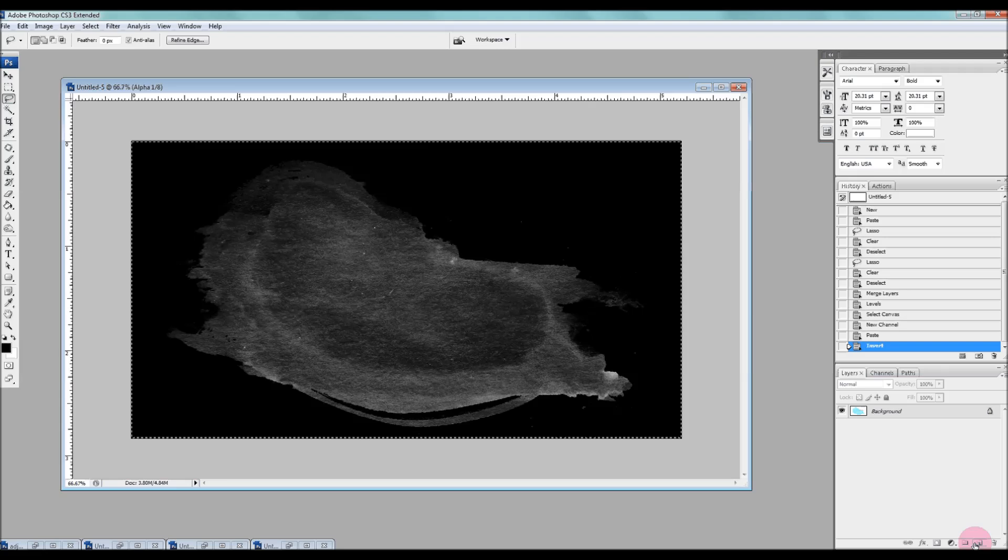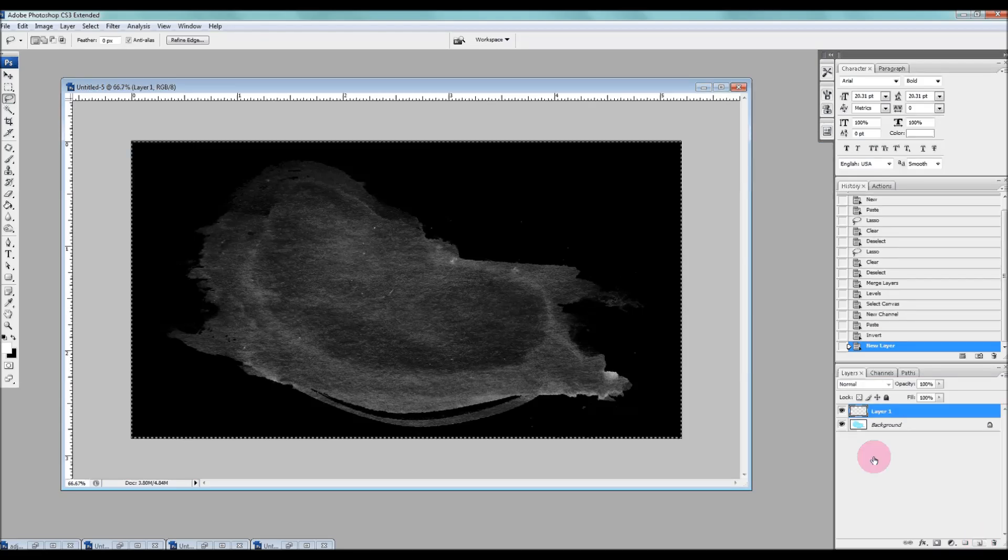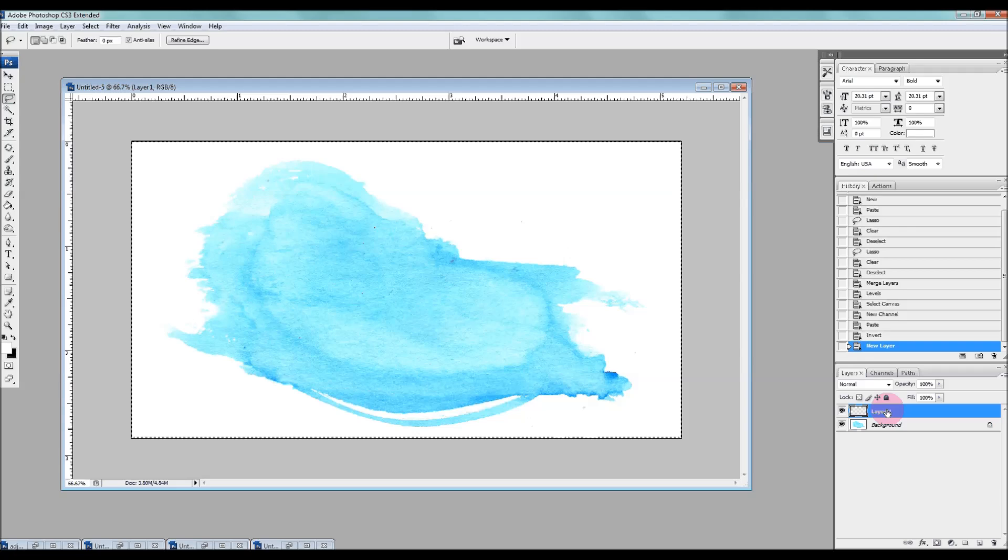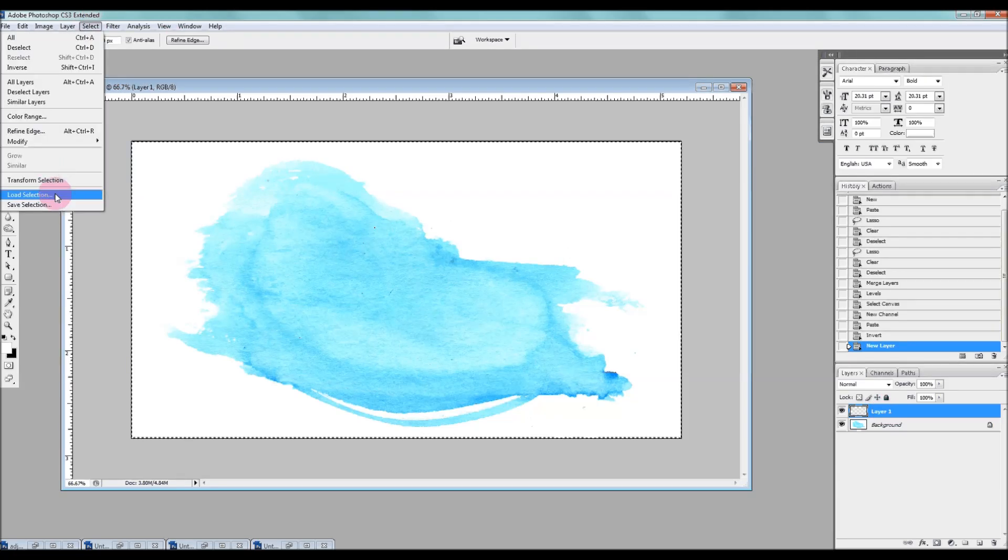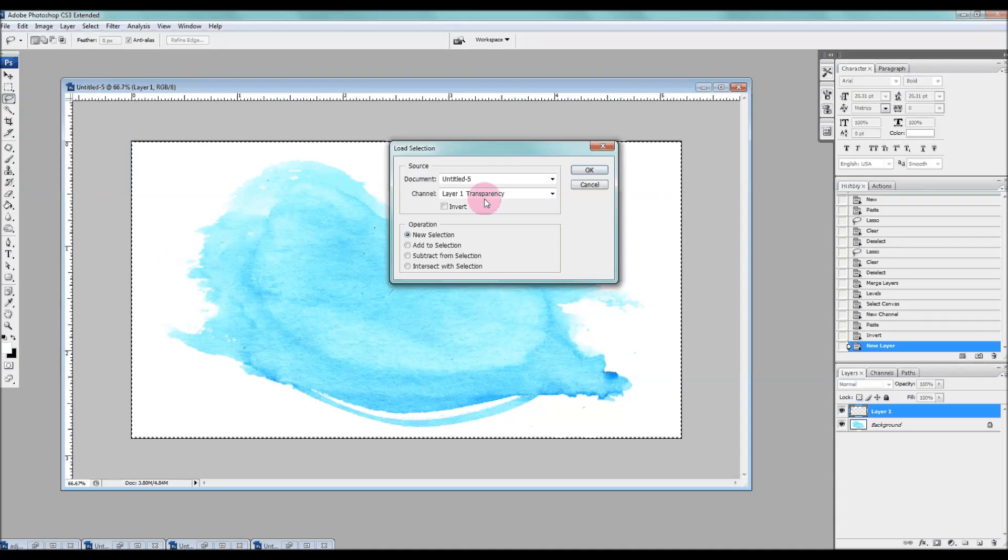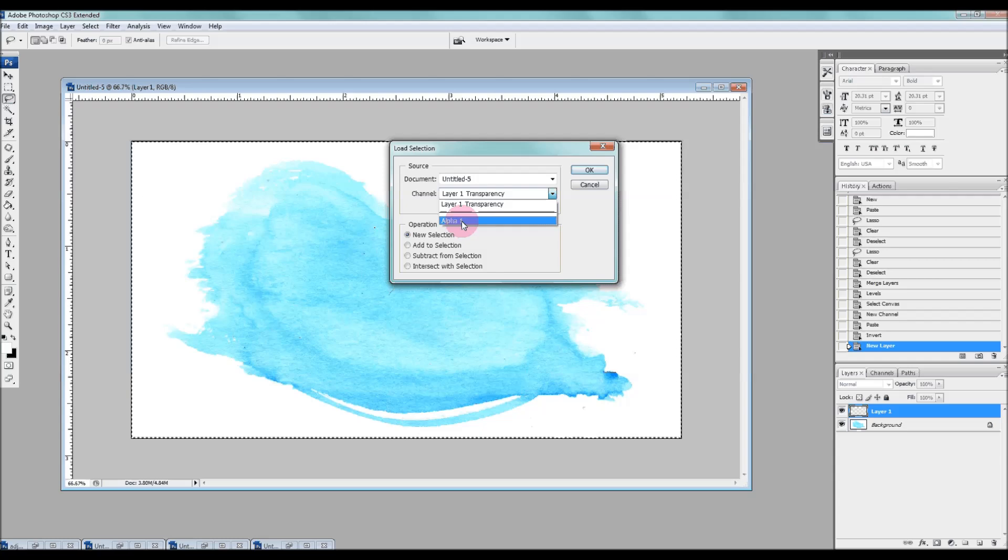We're going to create a new layer here. Again, that same button at the bottom is going to create a new layer this time, layer one. And now we're going to go to select, load selection. And then we're going to choose that channel, the Alpha 1 channel that we created.